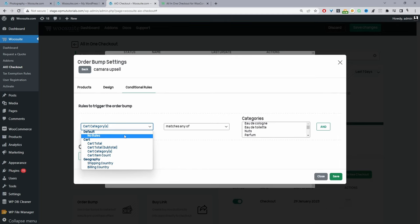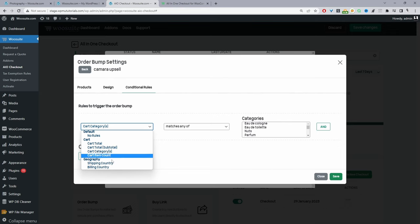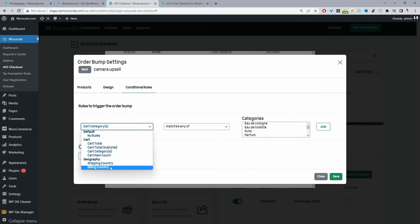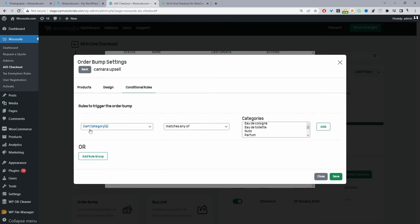Navigate to Conditional Rules. Here we can set various criteria: 'No rule' means the upsell displays for all customers. We can also set conditions based on cart total, cart subtotal, category total, number of items in the basket, shipping address, or billing address — with more conditions being added over time. In this case I've set it based on cart category, selecting the Photography category, so whenever a customer purchases something in the Photography category this particular upsell will show. Hit save.